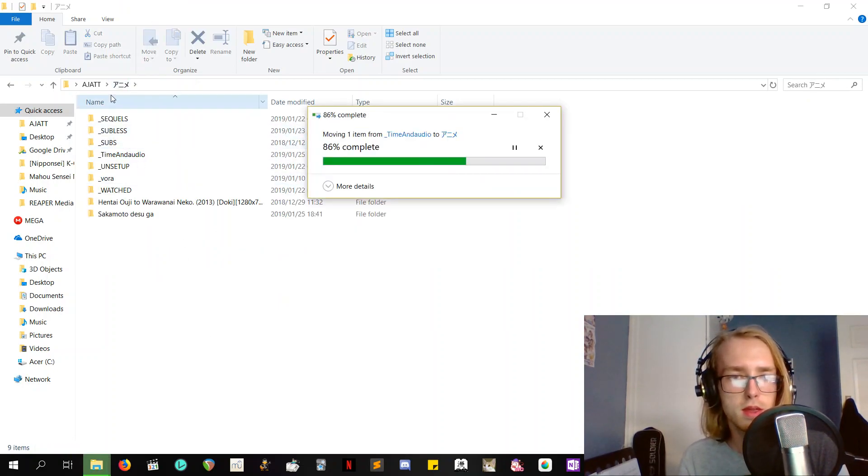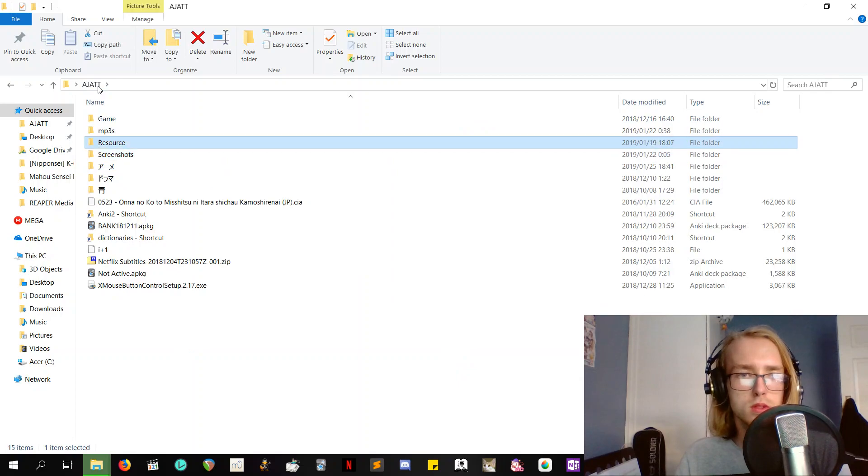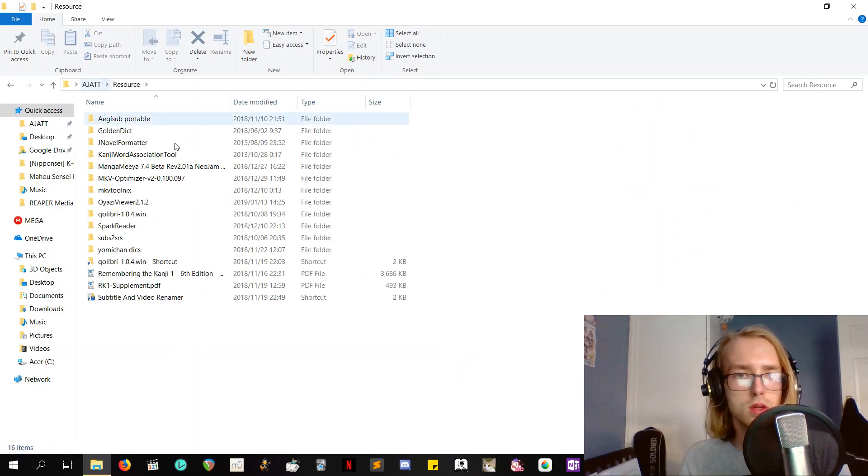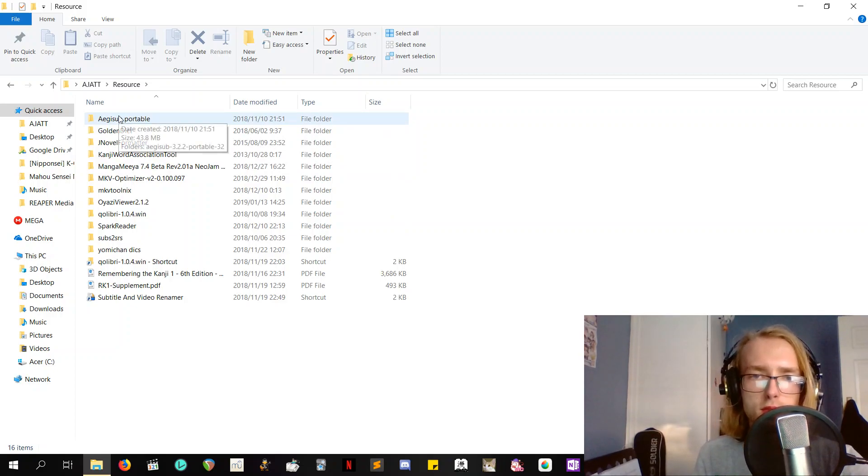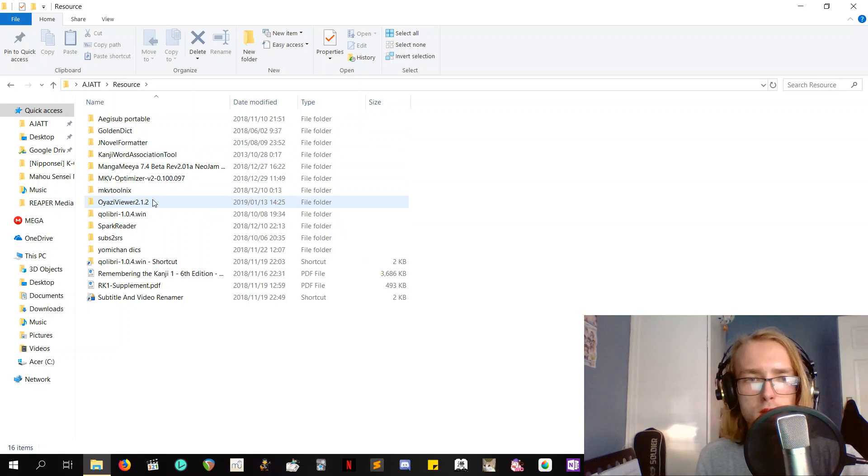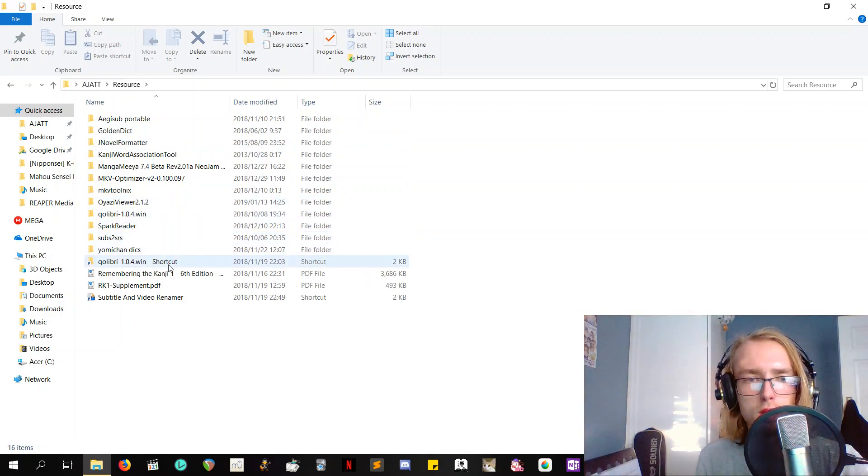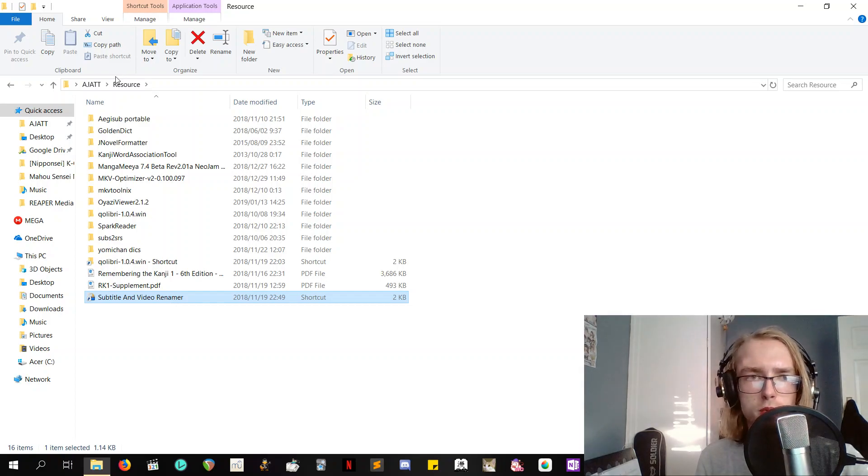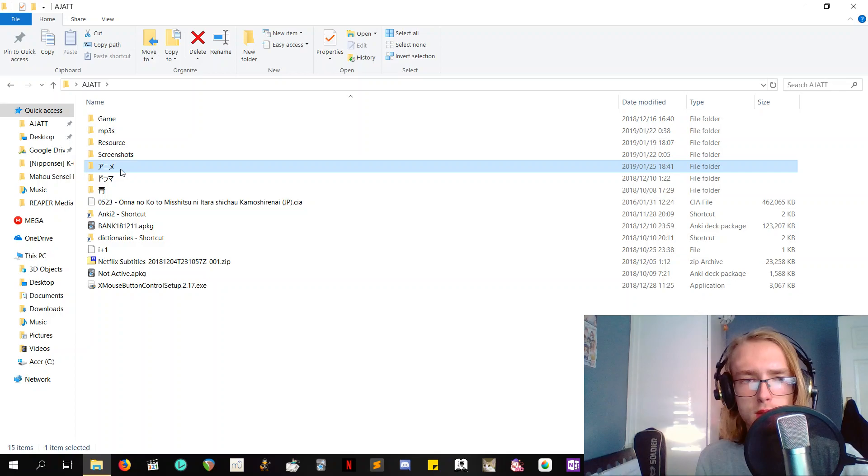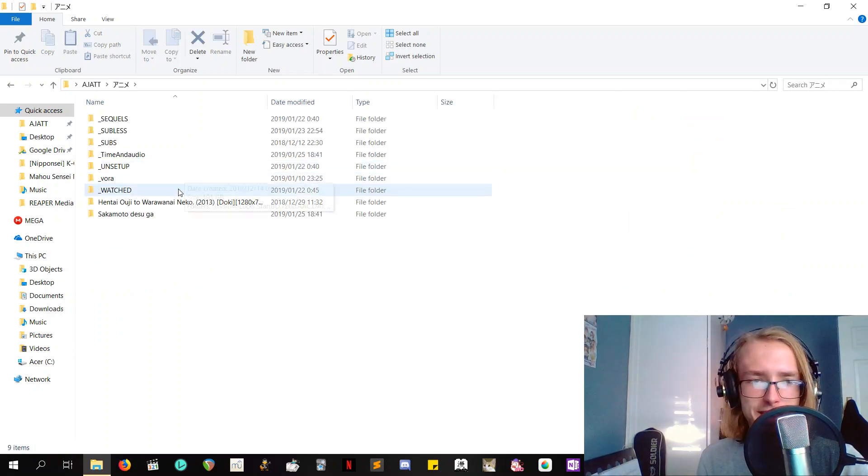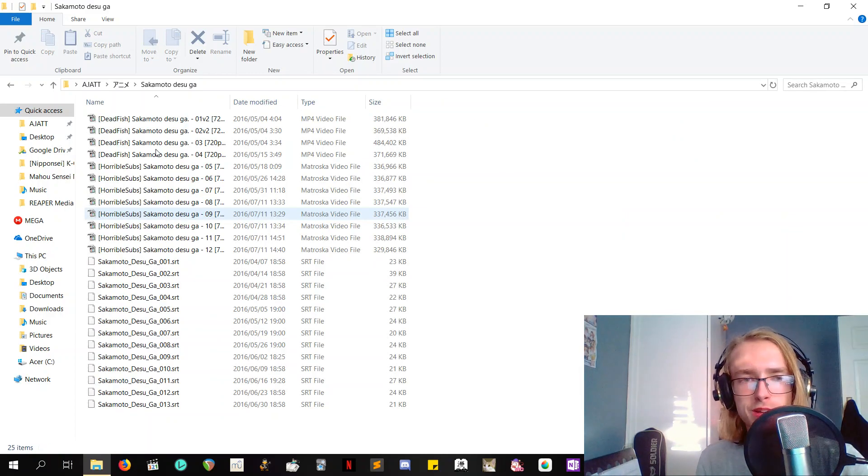And then there's some great resources like agsub you can use to retime stuff if it's out of sync. What else? Here we go, subtitle and video renamer. I'll try to put a link to that in the description if I can find it, otherwise it's the one that looks like that. Helpful, I know.